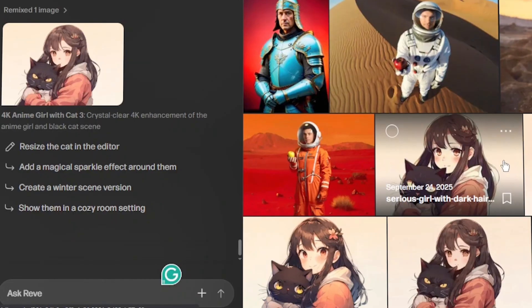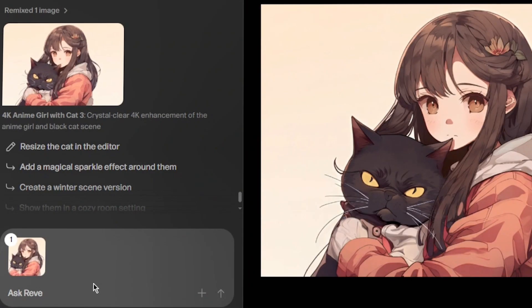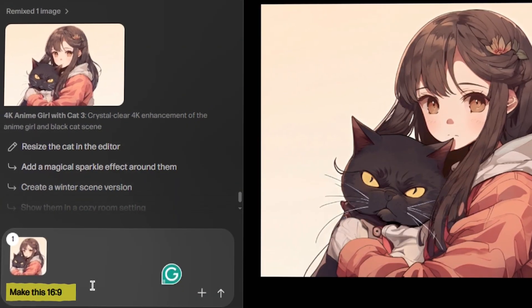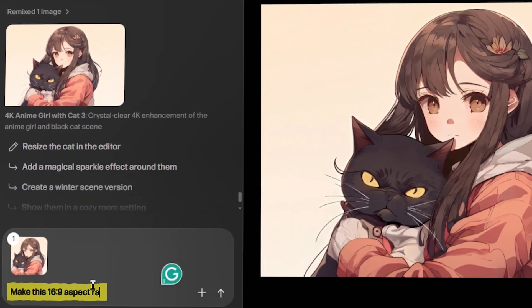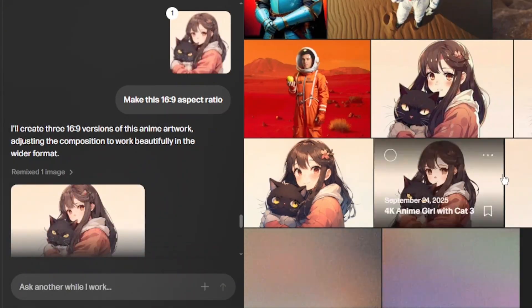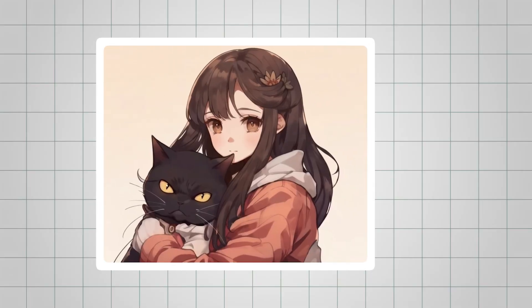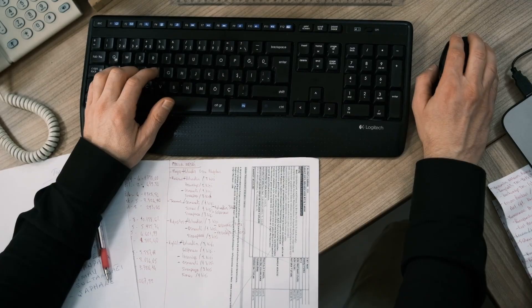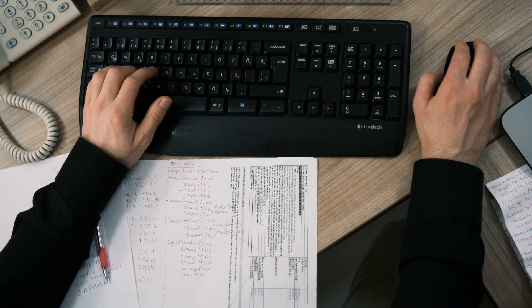You can also adjust the aspect ratio by prompting, for example, Make this 16 is to 9 aspect ratio. I notice that sometimes details shift slightly, so a couple of tries might be needed to get it just right.